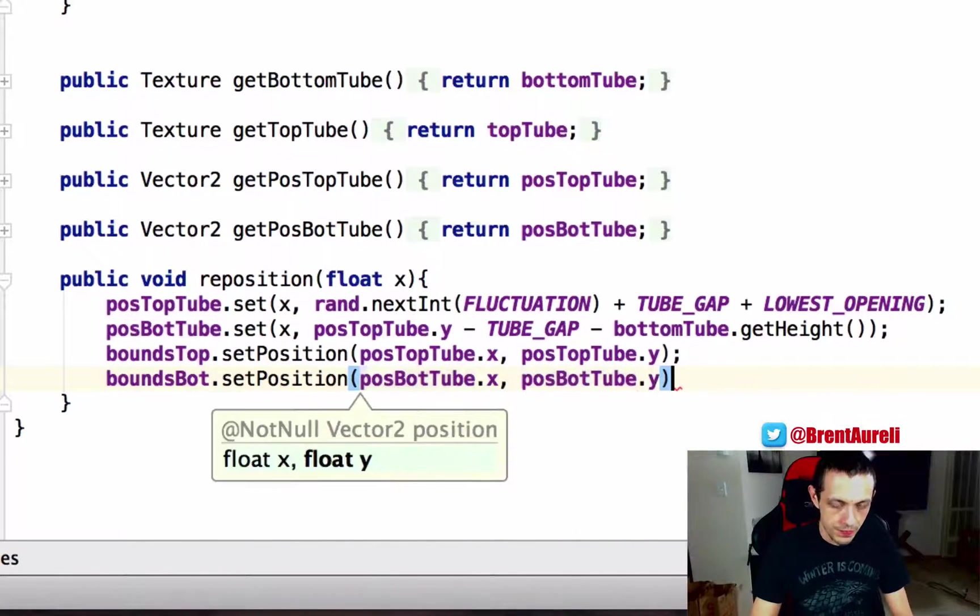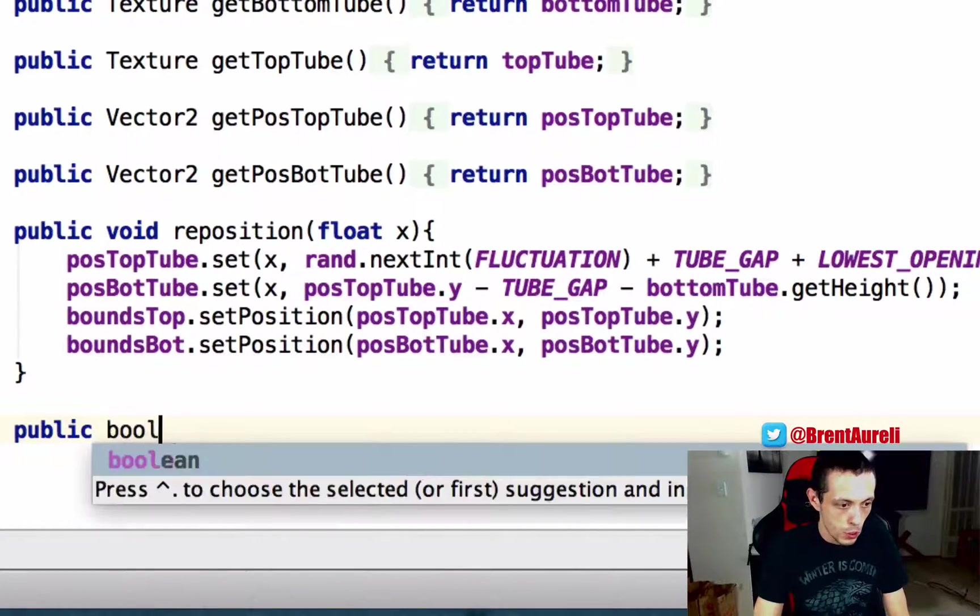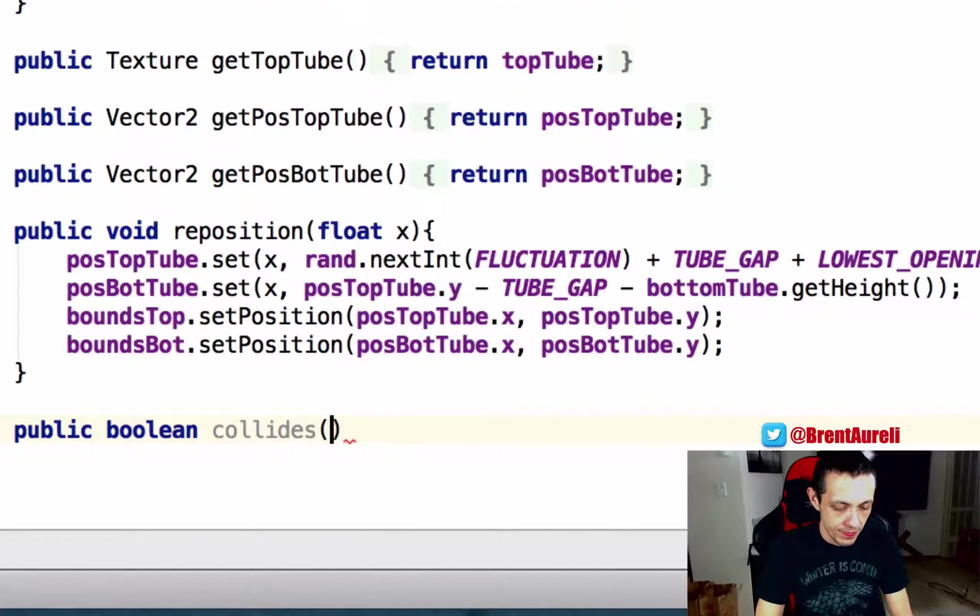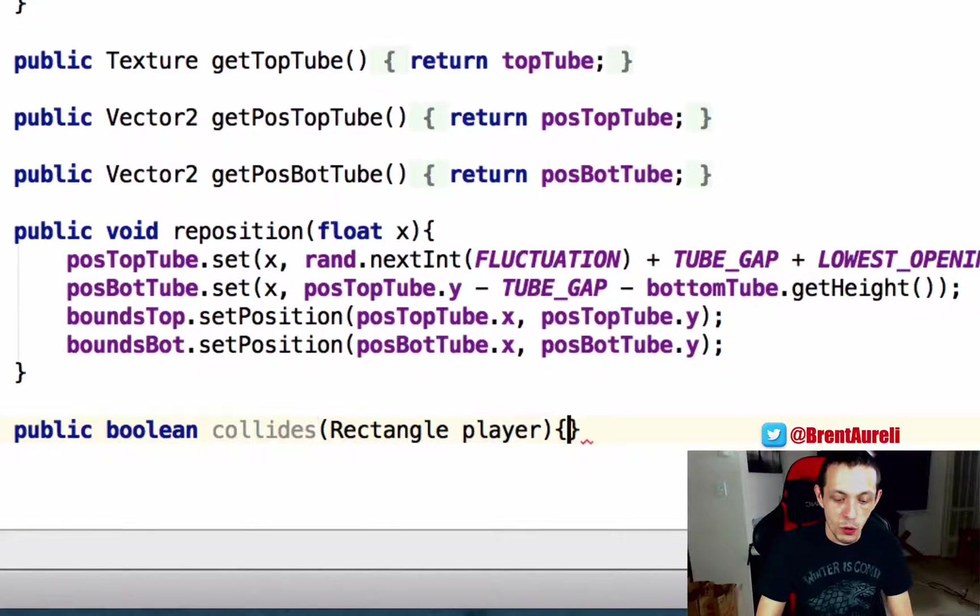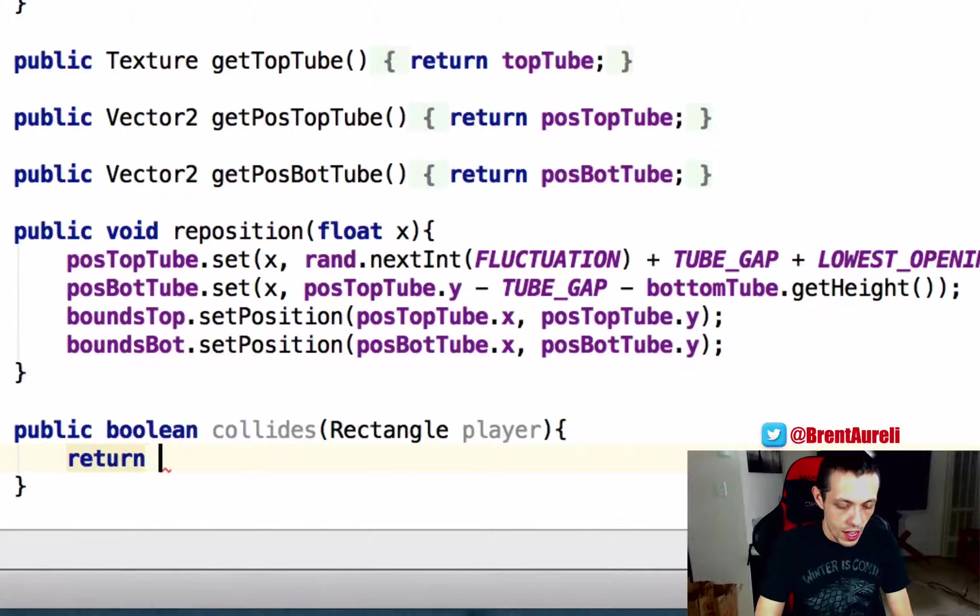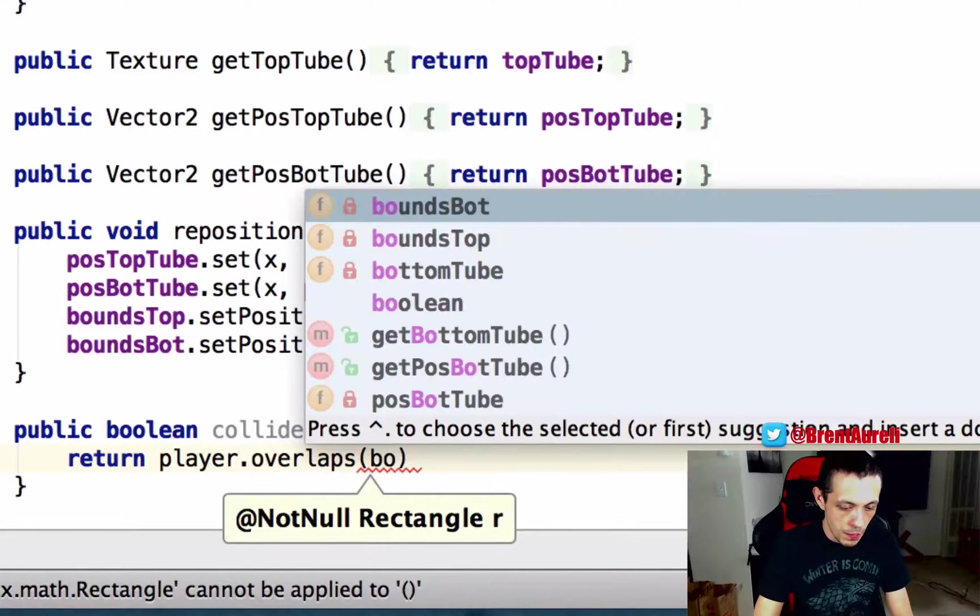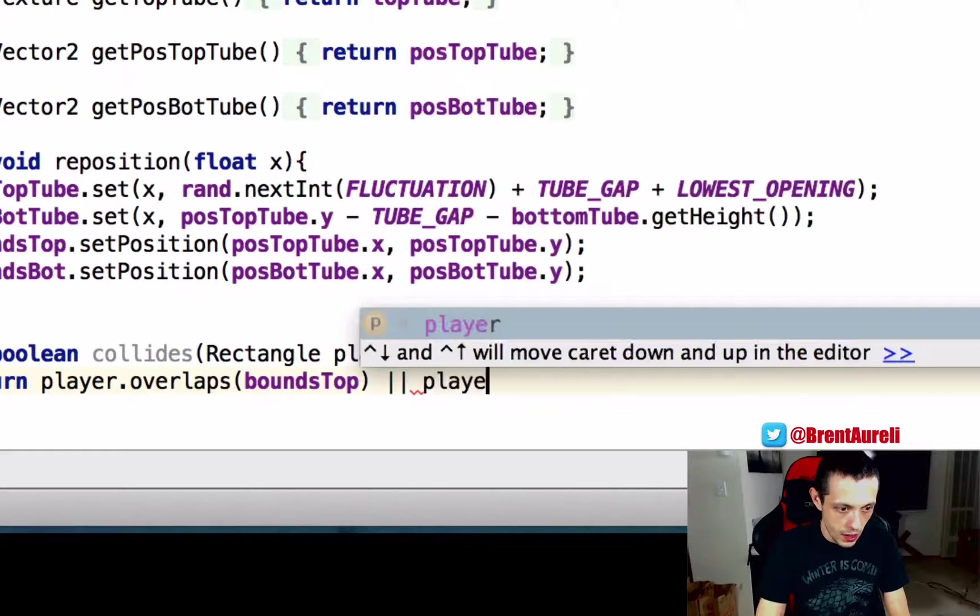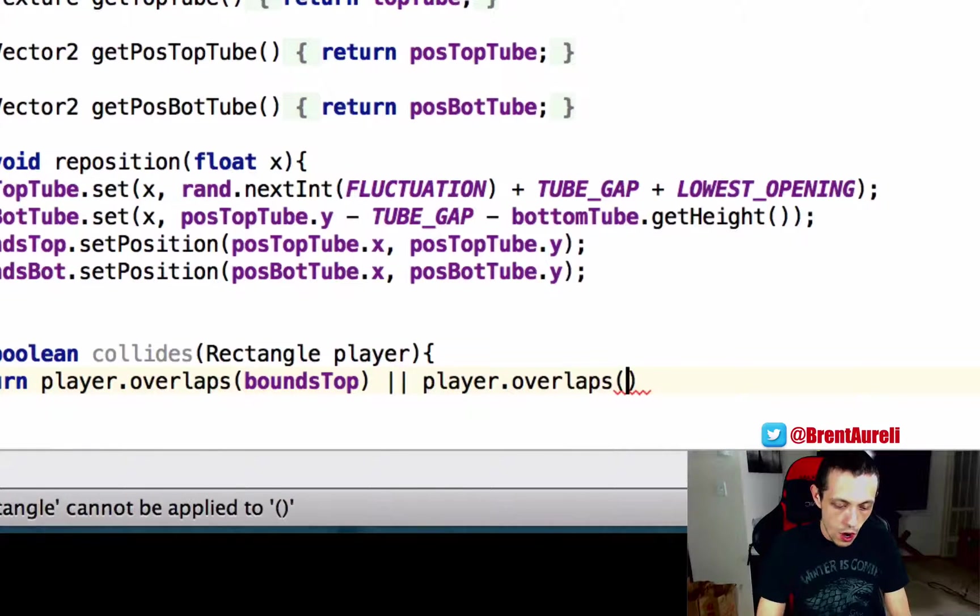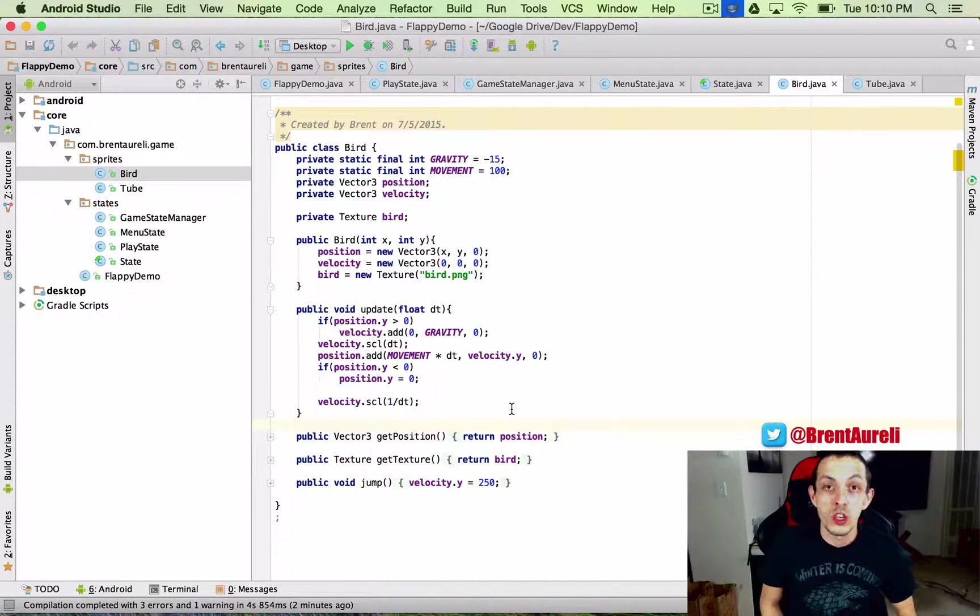Finally we're going to create a boolean method so public boolean collides and it's going to take in a rectangle, rectangle and we're going to call that the player rectangle that we'll create shortly and it's going to return if the player dot overlaps our bottom or bounds top or our player dot overlaps our bounds bottom okay.